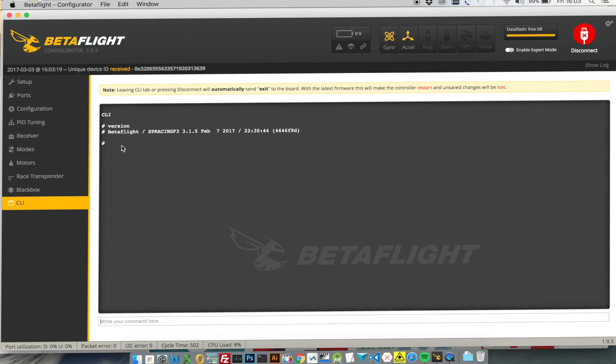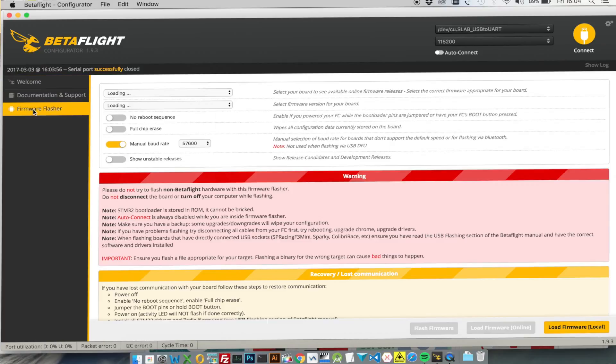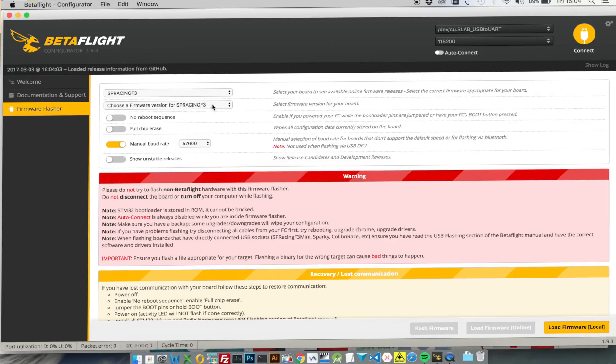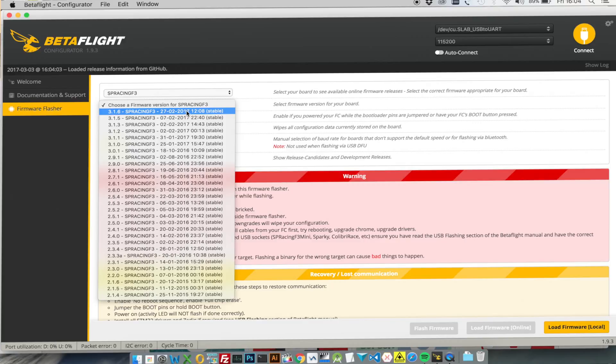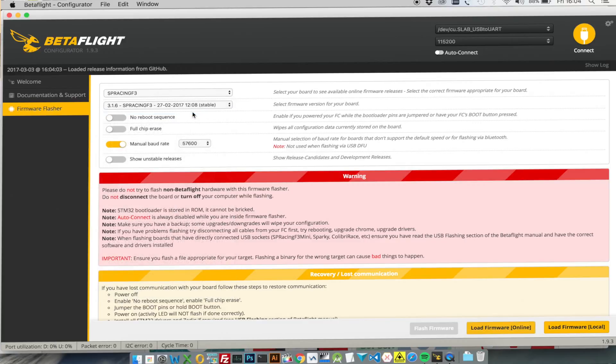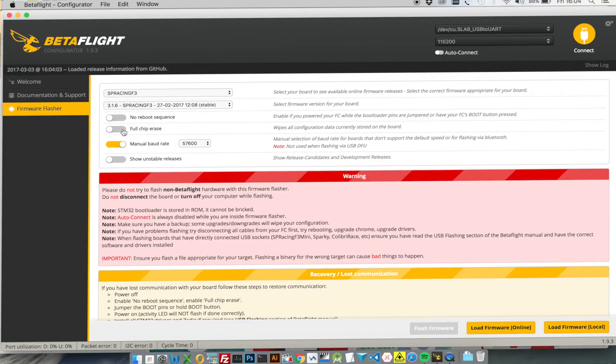I'm going to flash the latest version which is 3.1.6, so the first thing to do is actually disconnect from the quad. Go to the firmware flasher. It's already detected here that we've got an SP Racing F3 board. We need to choose the latest version which is 3.1.6 stable which came out about a week ago. You actually need to set the manual board rate to be 57600. This is a slow way of flashing but it's reliable. We're not going to do a full chip erase because we want to keep all our existing settings.